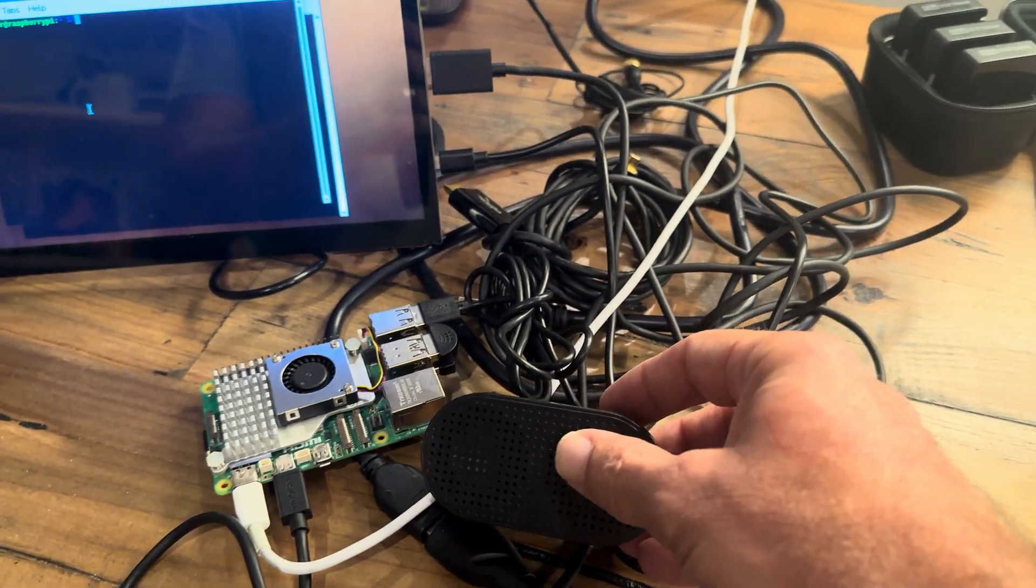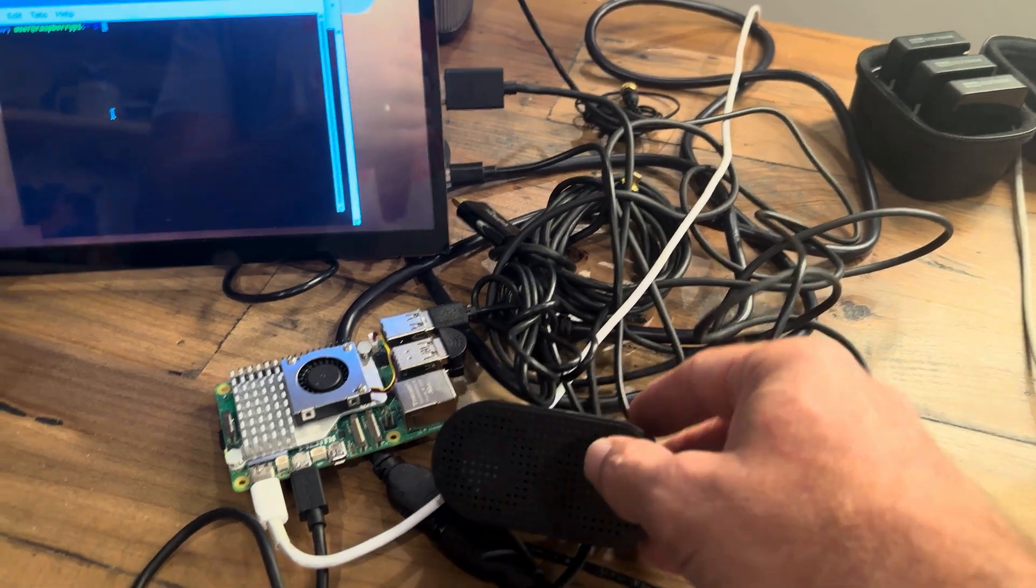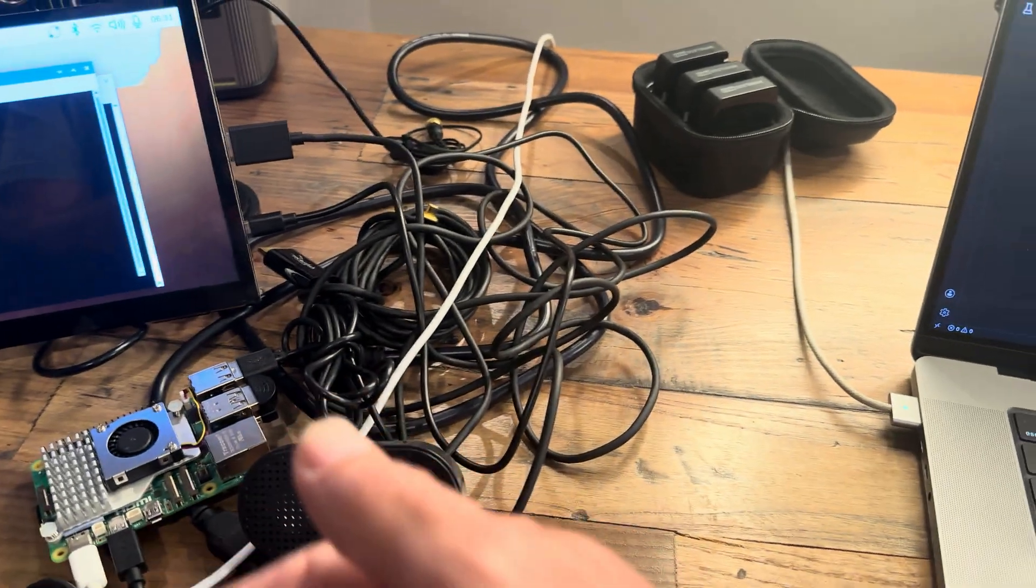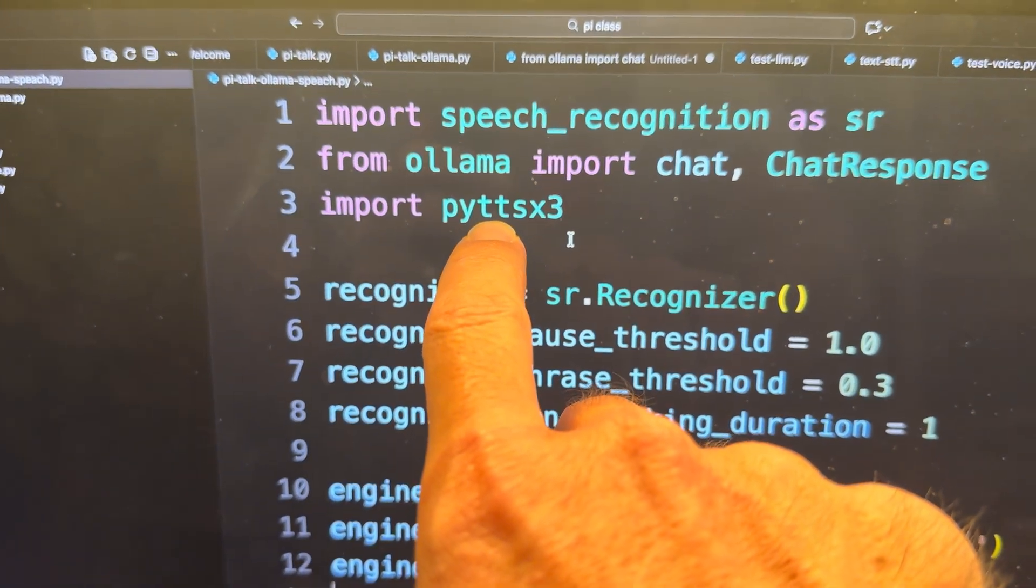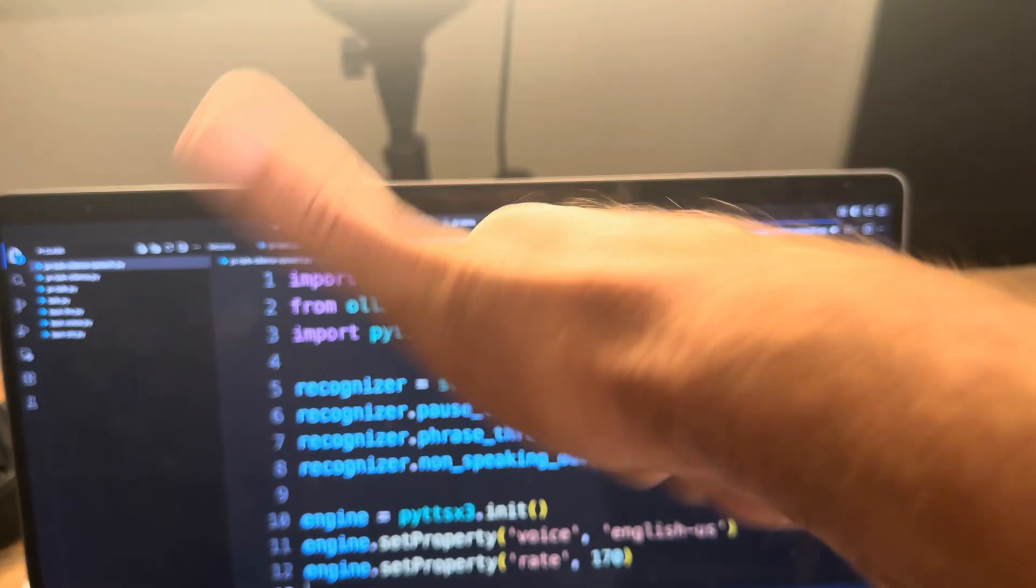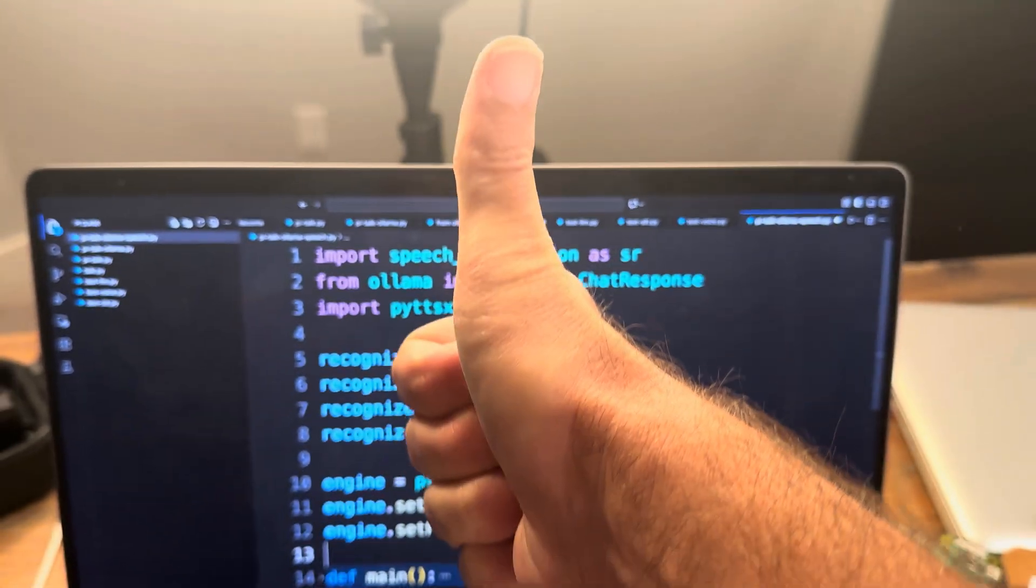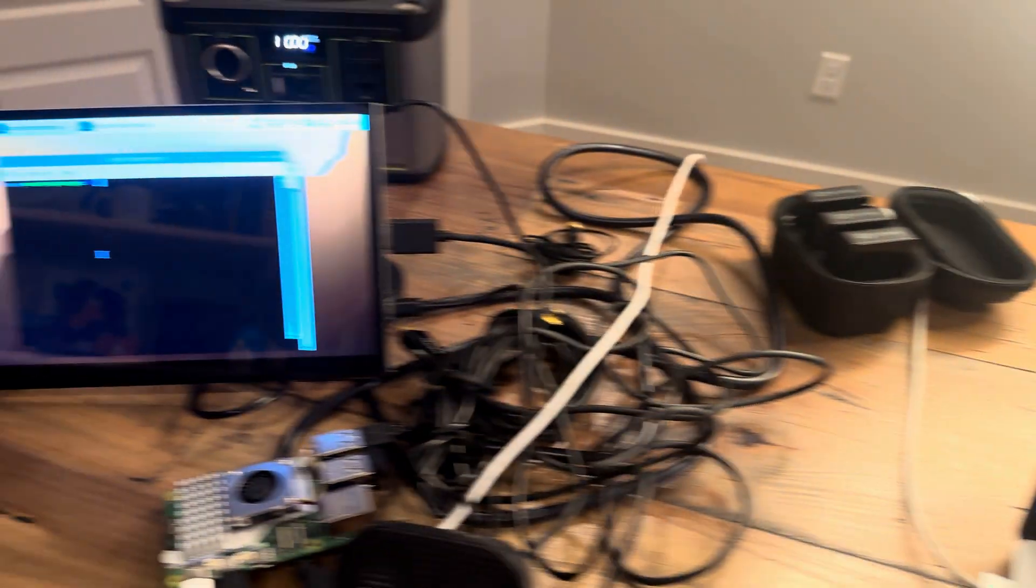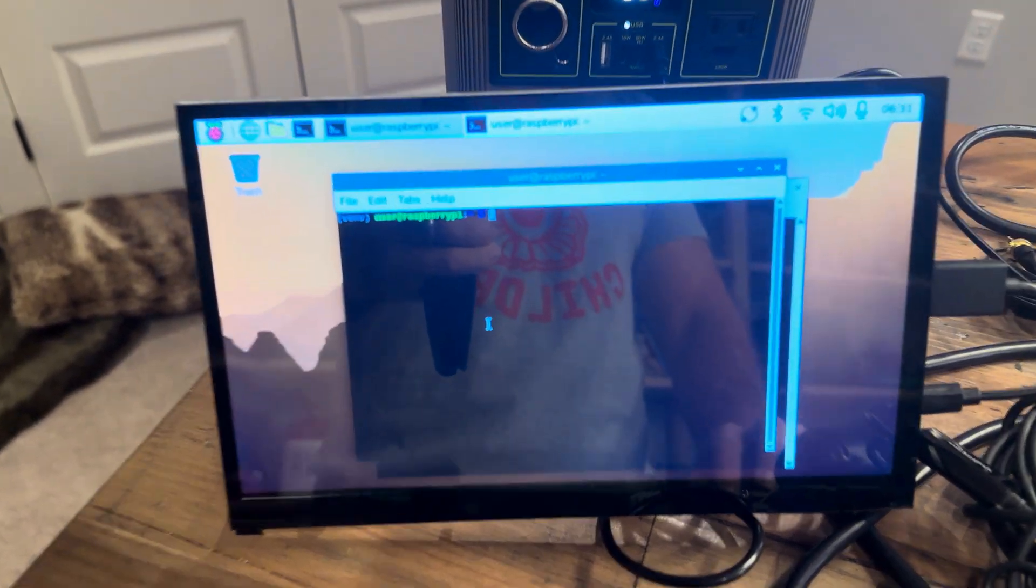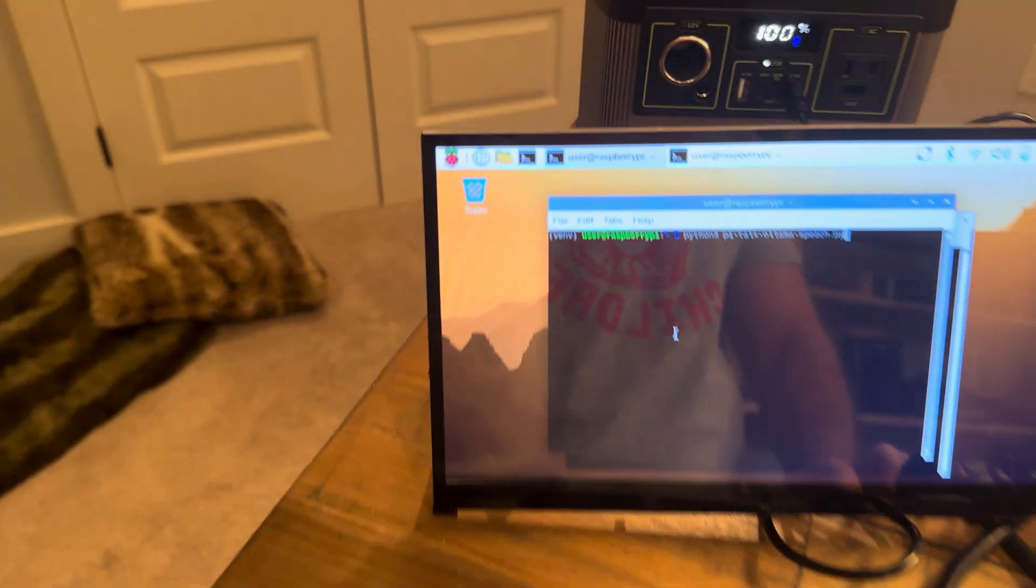So today we are adding actual text-to-speech. So when the response comes back, that will be turned into speech for us. And we're using this module right here, PYTTSX3, which is great when it works. When it works, it's great. Getting it to work can be a bit of a pain. But let's show you how this operates here. So we simply run the code.